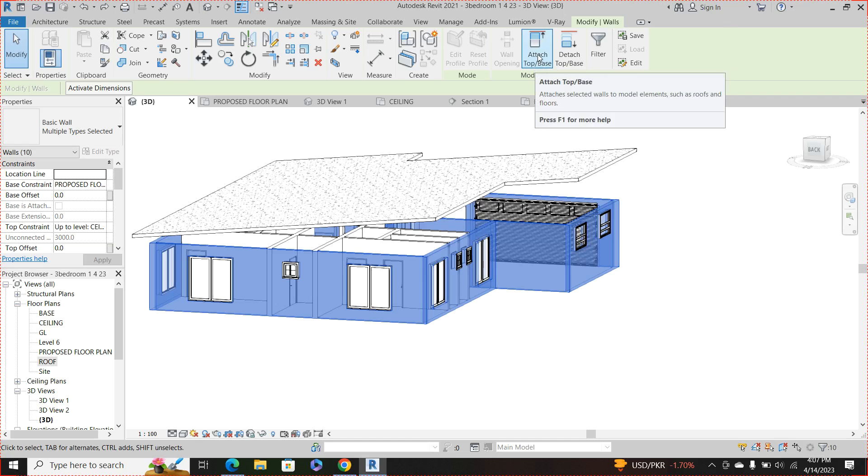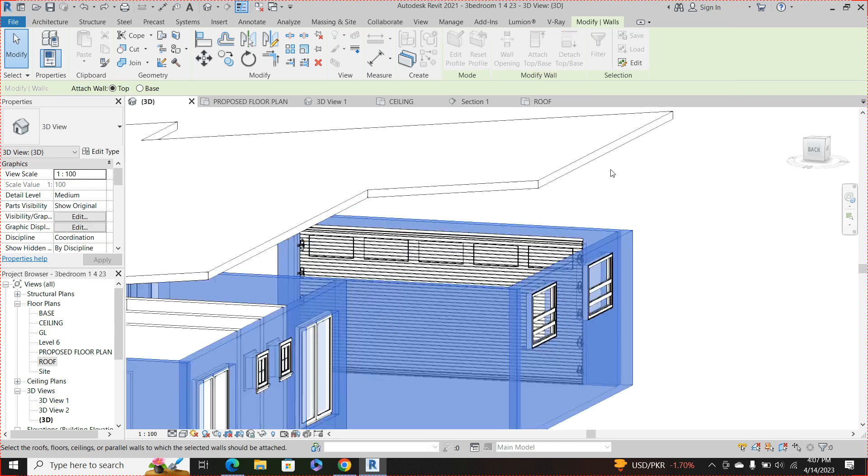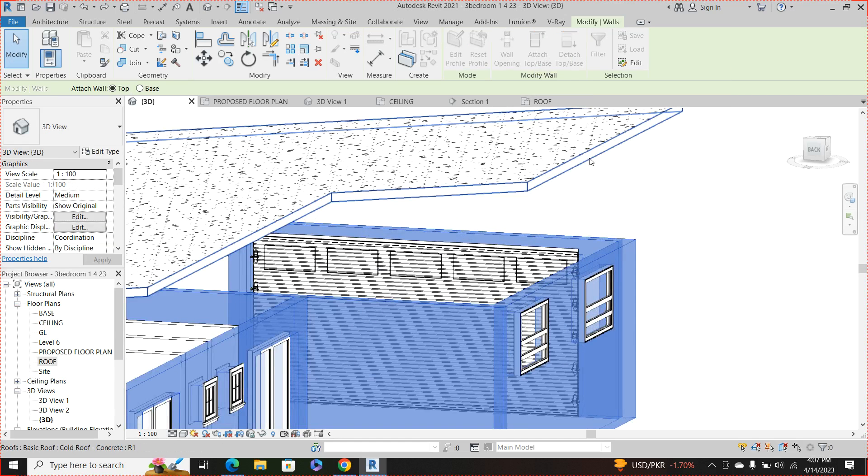Then click on this attach top of base. So I'm going to click this, then I'm going to click the roof that I want to attach the wall to.